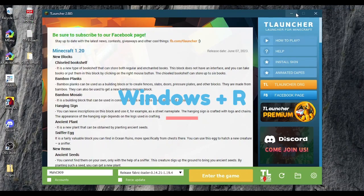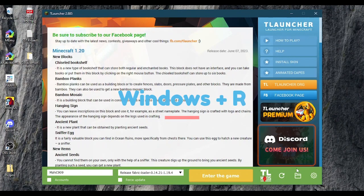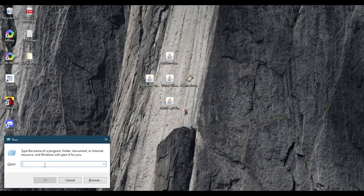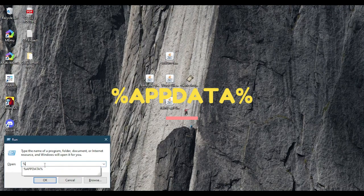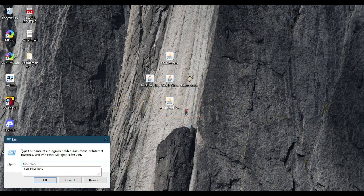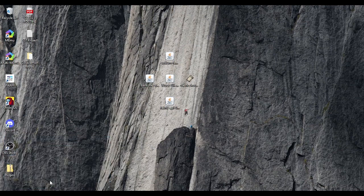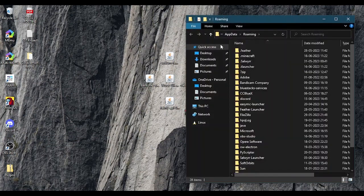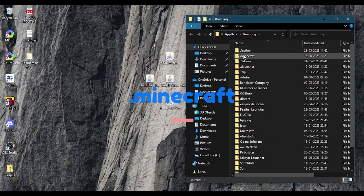Then press Windows plus R. Then type %appdata%. Click on .minecraft.